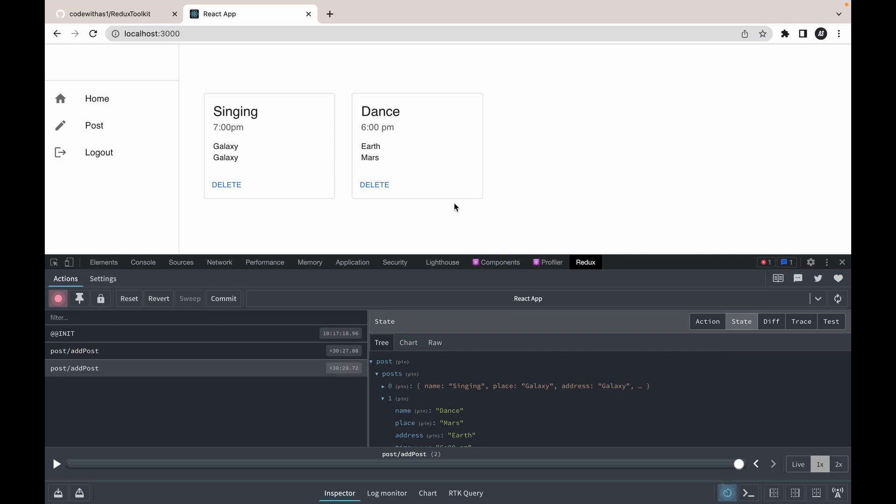So till now we have created our first slice, created the action and reducer, dispatched our action, and accessed the Redux state. The normal flow has been completed in Redux Toolkit. Now we will work on thunk. Thunk is middleware that is used to work with asynchronous code. From the next video we will work on createAsyncThunk. Thank you for watching this video, let's meet tomorrow.